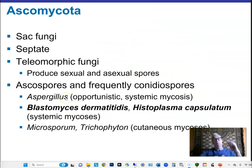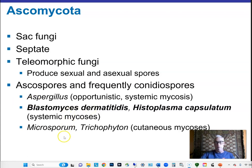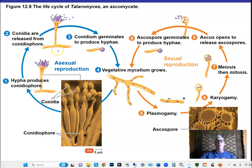Ascomycetes produce many disease-causing species of fungi. They are telemorphic — they can produce both sexual and asexual spores. Important species include Blastomyces dermatitidis and Histoplasma capsulatum, which are two of only three fungal species that can cause disease in healthy adults. There are also skin-infectious ascomycetes. An ascomycete can reproduce asexually by producing arthroconidia — arthrospores that break off from the conidia.